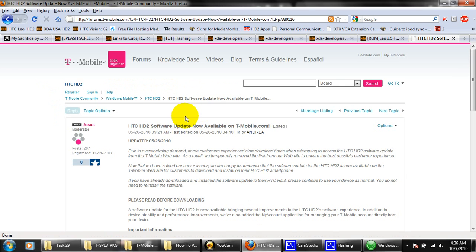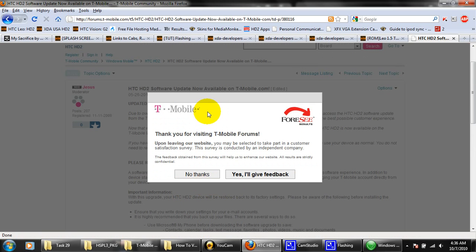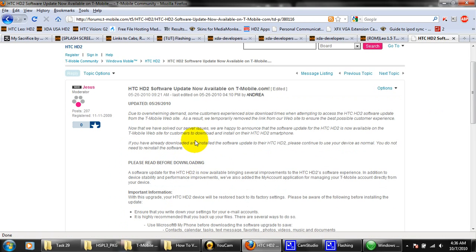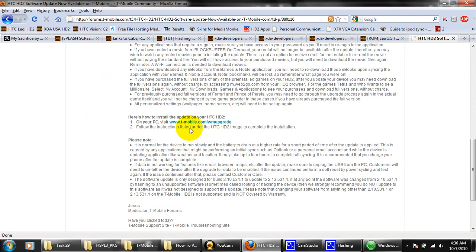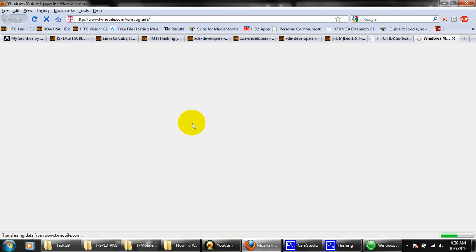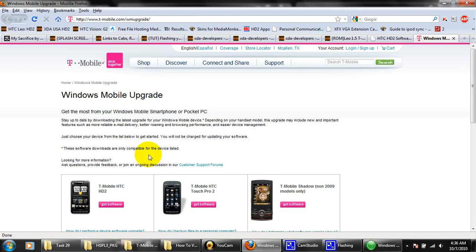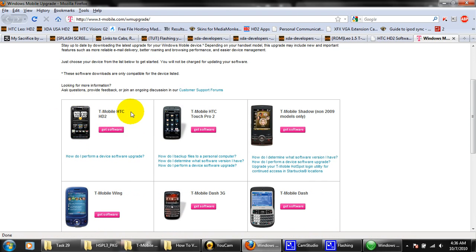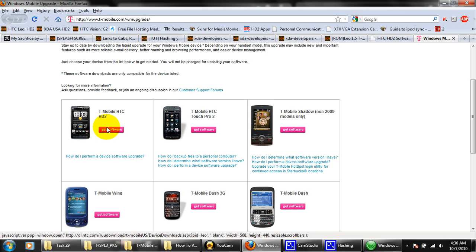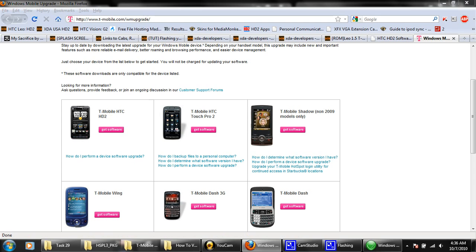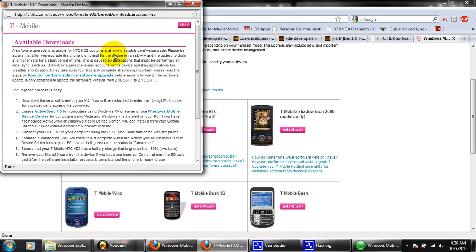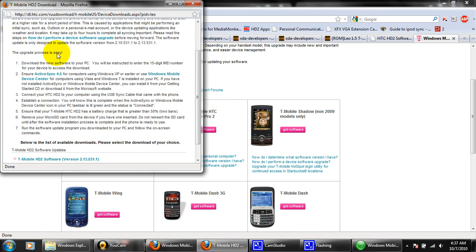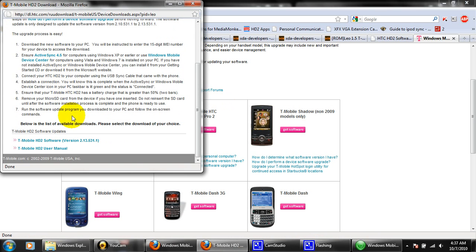Just scroll down. Go ahead and just scroll down here. You're going to find the link to the ROM. Click on that. What we're looking for is the HD2 update. Get software. Available download, right here. Just going to scroll down and click T-Mobile software version 2.13.